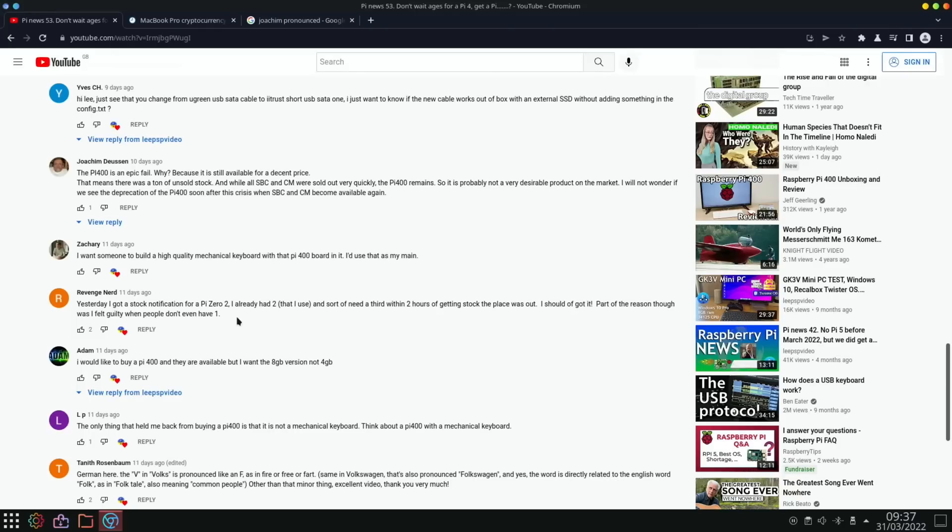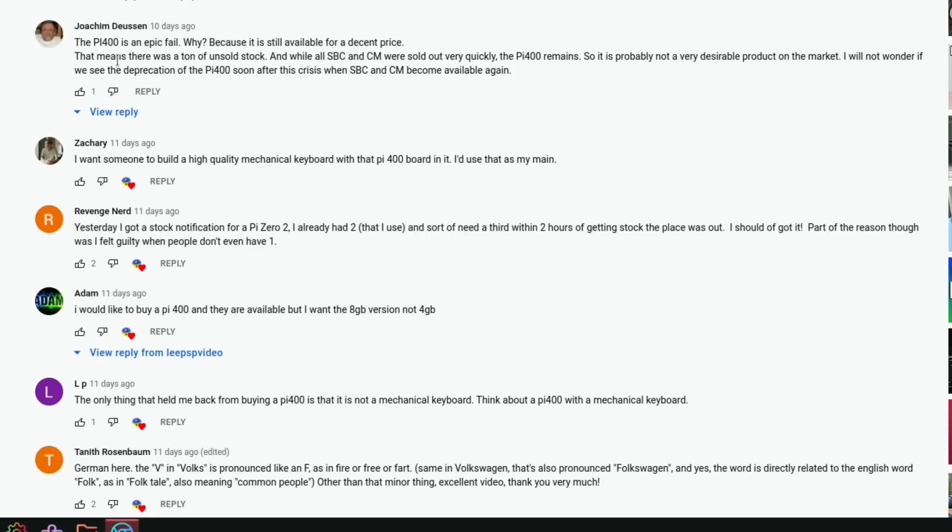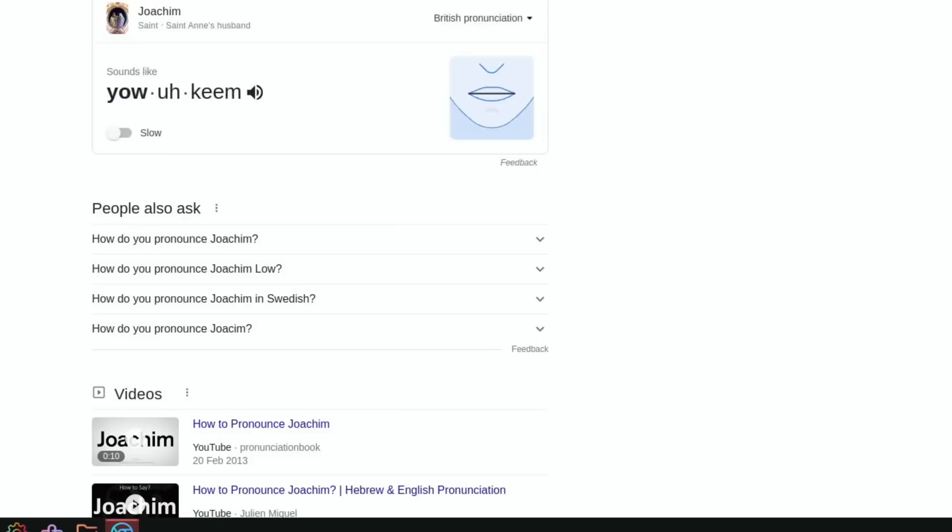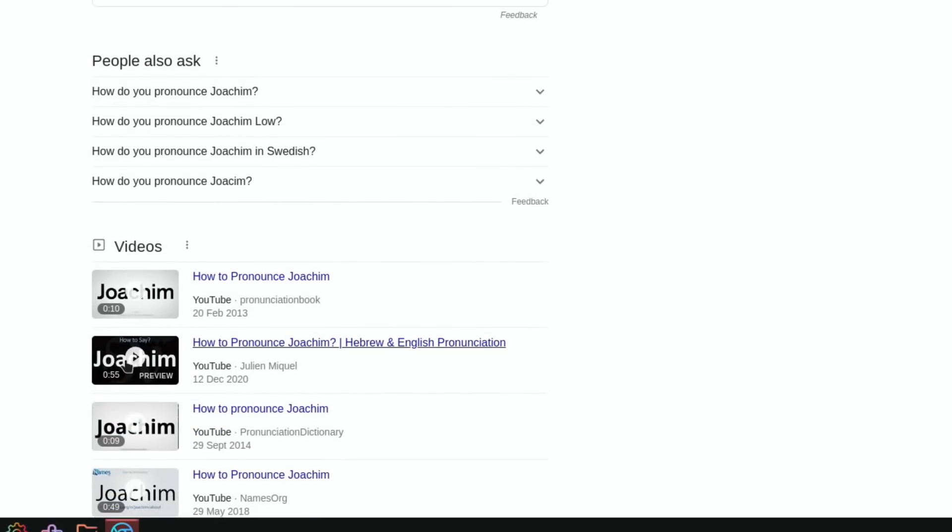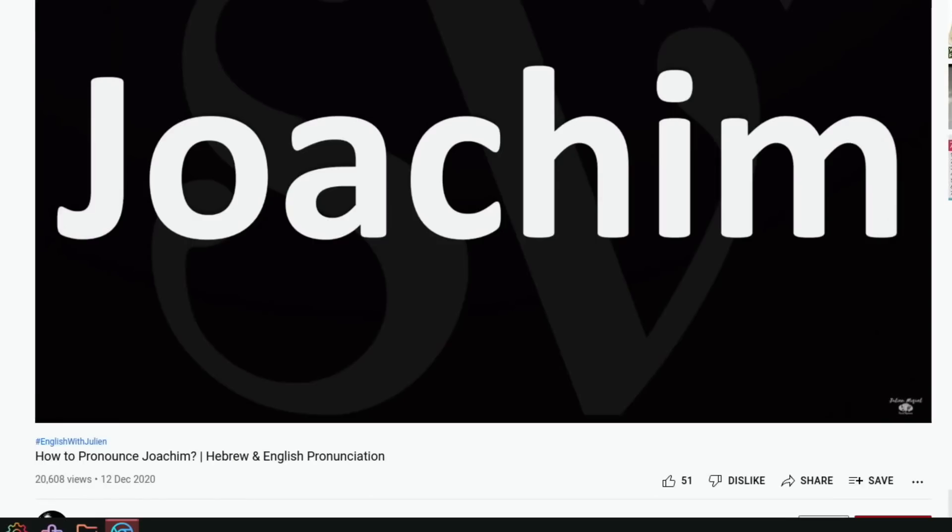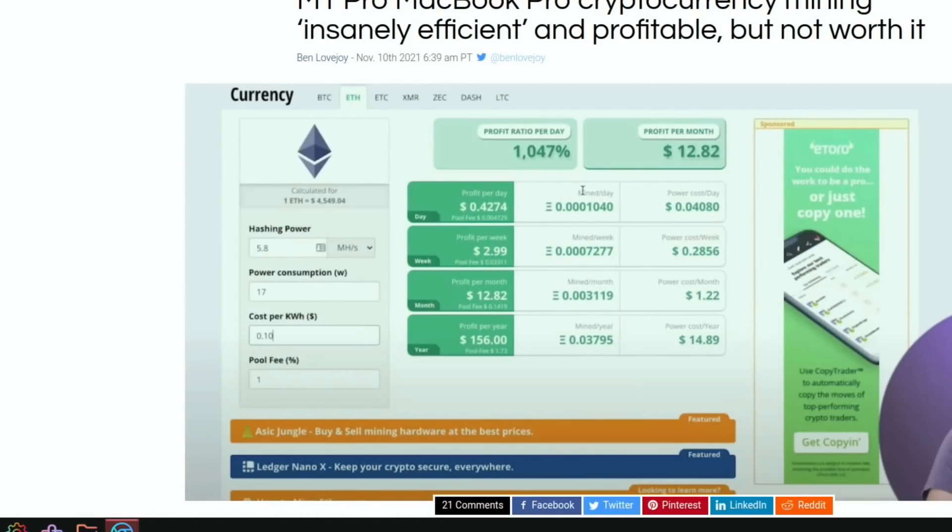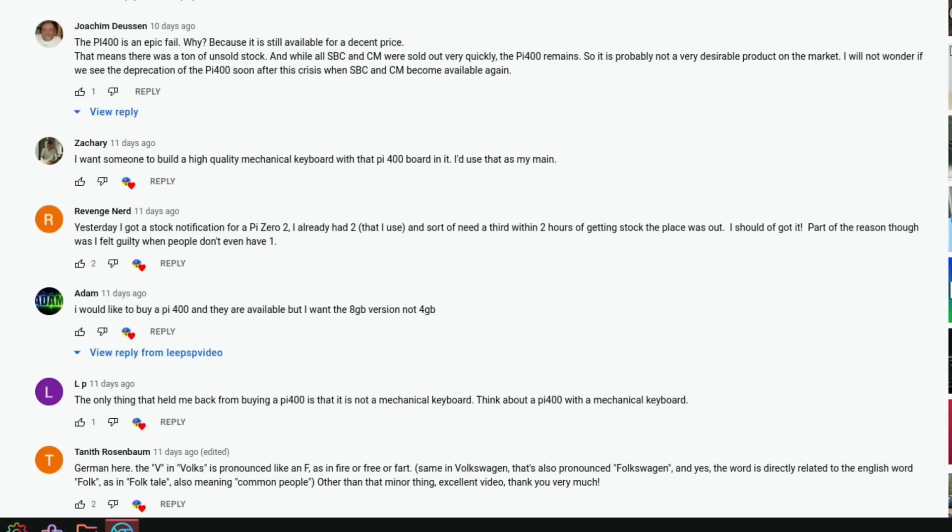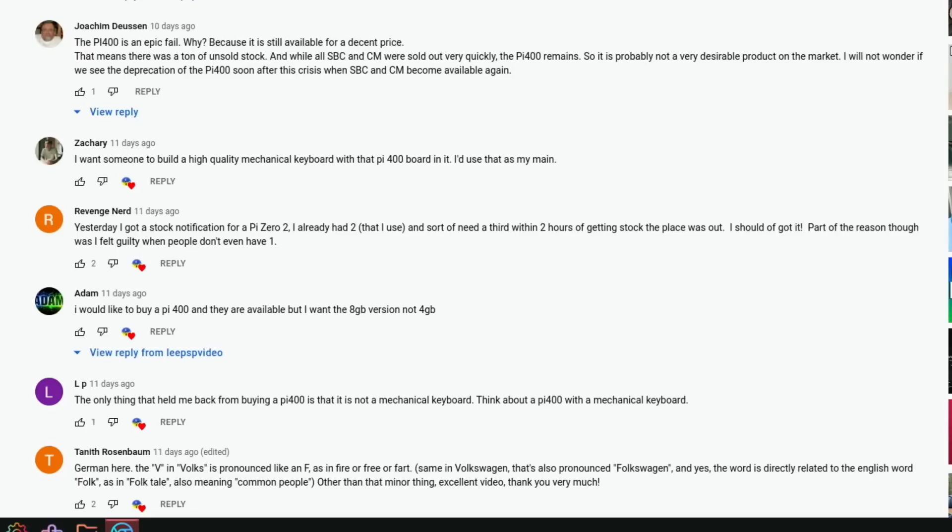So part of this video was from this comment from, now I always thought this was pronounced Joachim, but I've just double checked and it looks like Google doesn't agree. So I've got two different options, but thanks very much for the comment anyway. I just always appreciate comments and it's an interesting talking point. So the Pi 400 is an epic fail. Why? Because it's still available for a decent price. That means there was a ton of unsold stock and while all SBC and compute modules were sold out very quickly, the Pi 400 remains. So it's probably not a very desirable product on the market. I will not wonder if we see the depreciation of the Pi 400 soon after this crisis when the SBC and the compute module become available again.